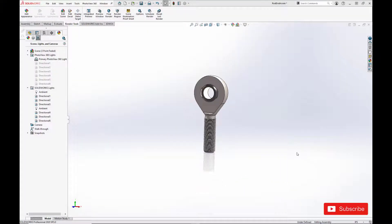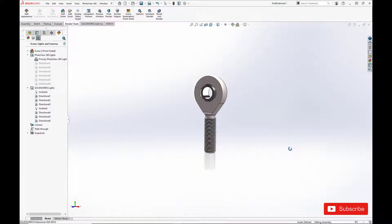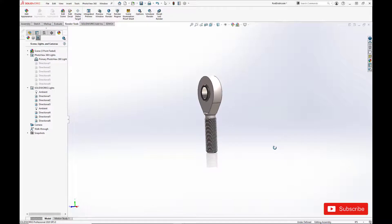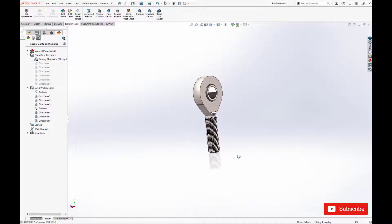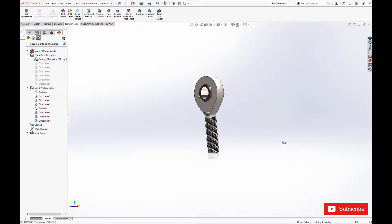Greetings everybody! In today's video we're going to go over how to model this loader slot spherical bearing in SOLIDWORKS.